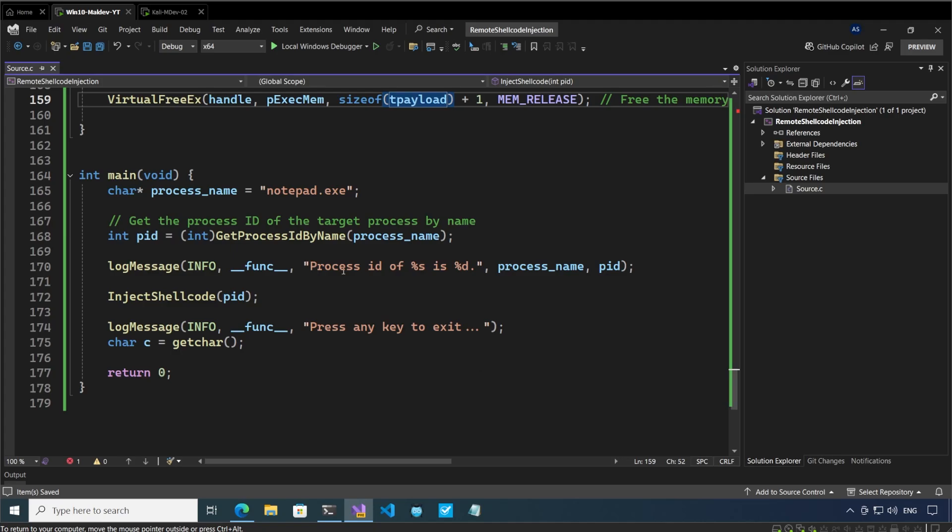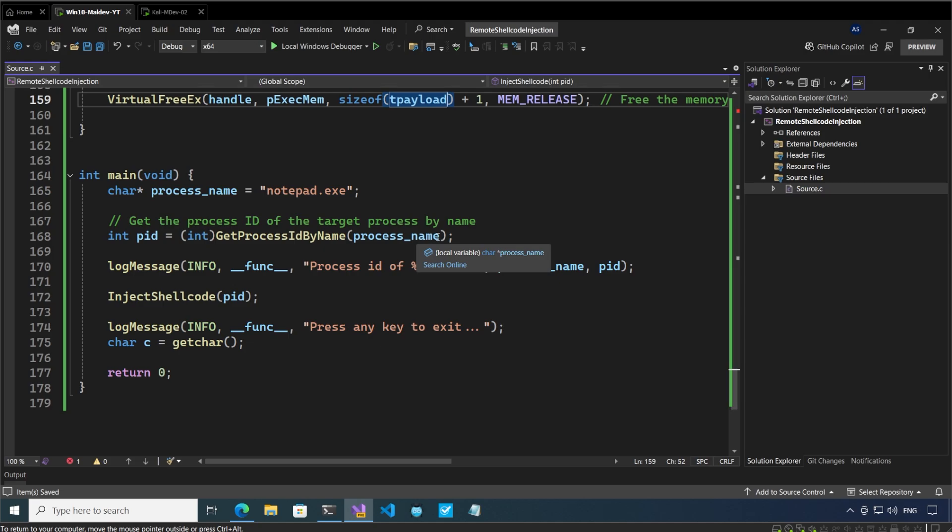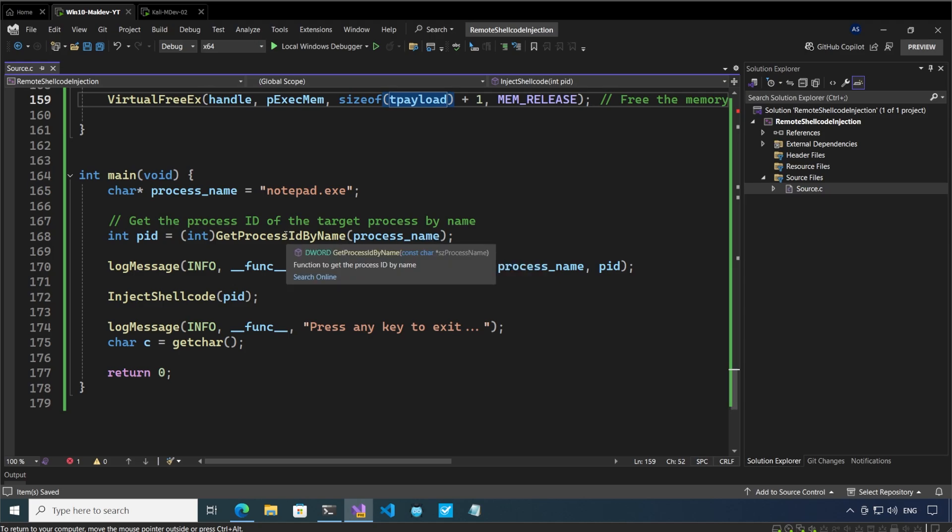Now let's look at the main function. In the main function we have stated the target process is going to be notepad.exe.